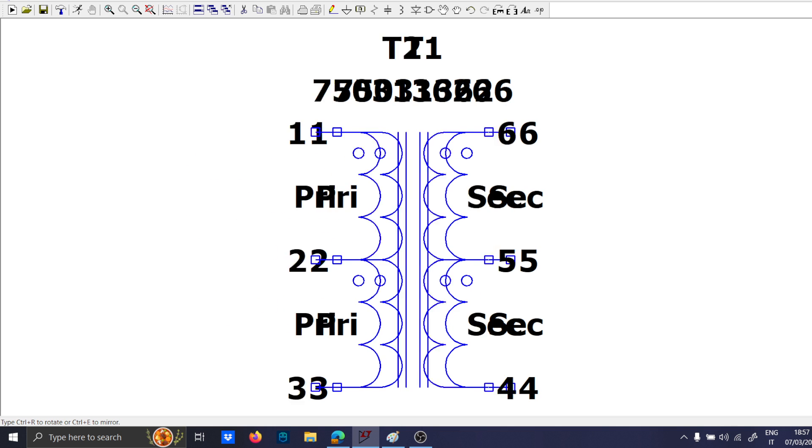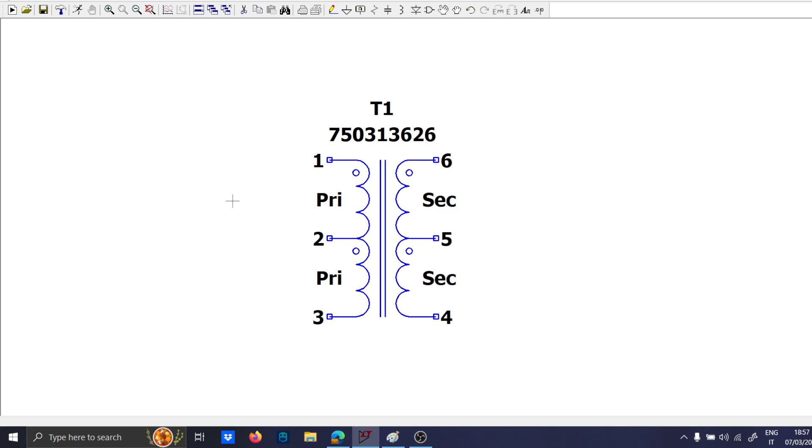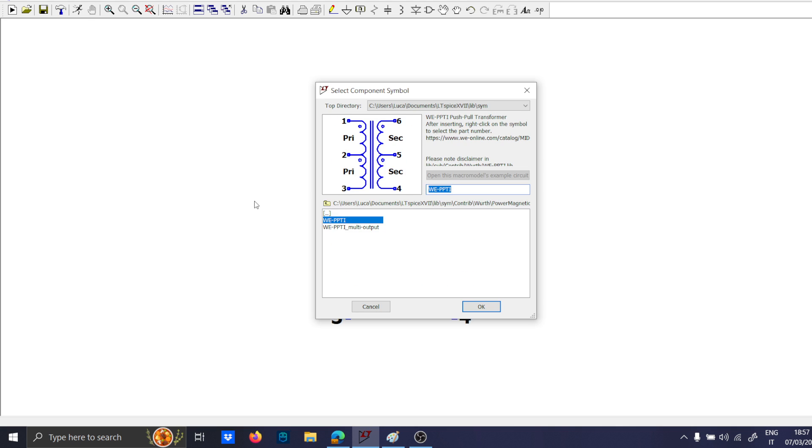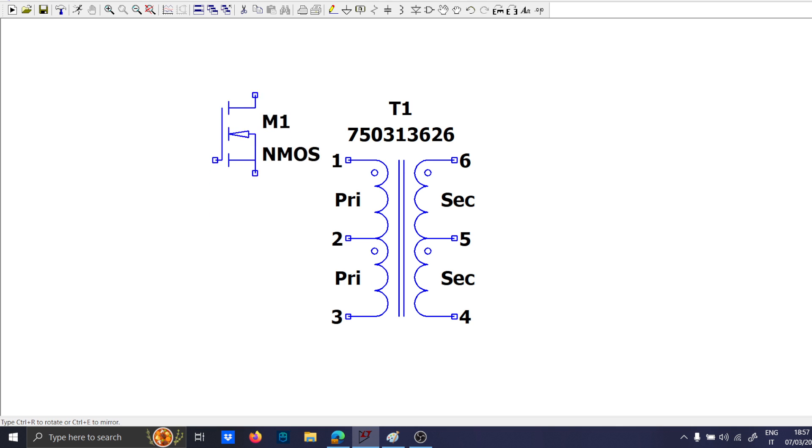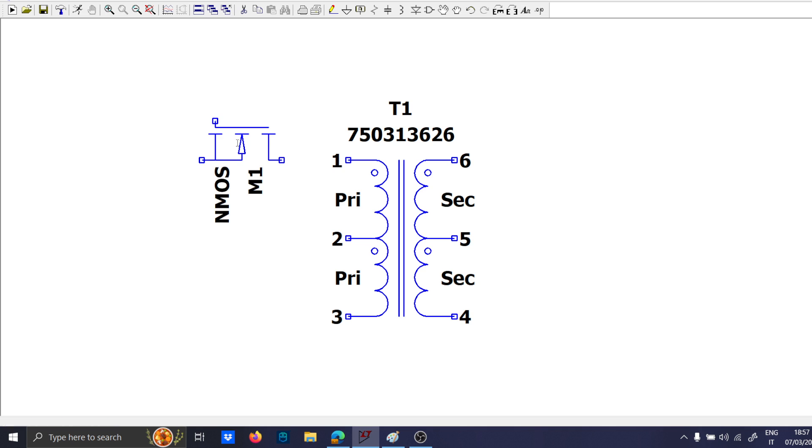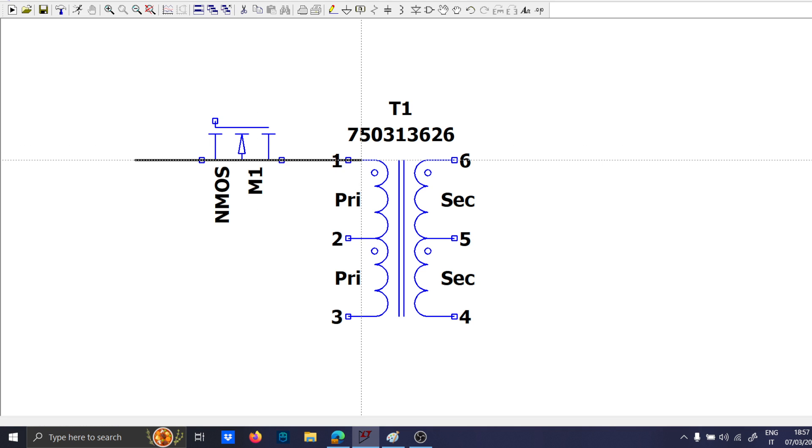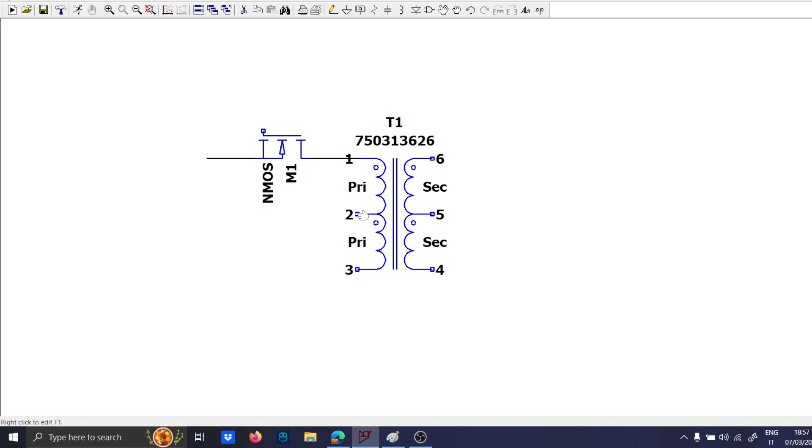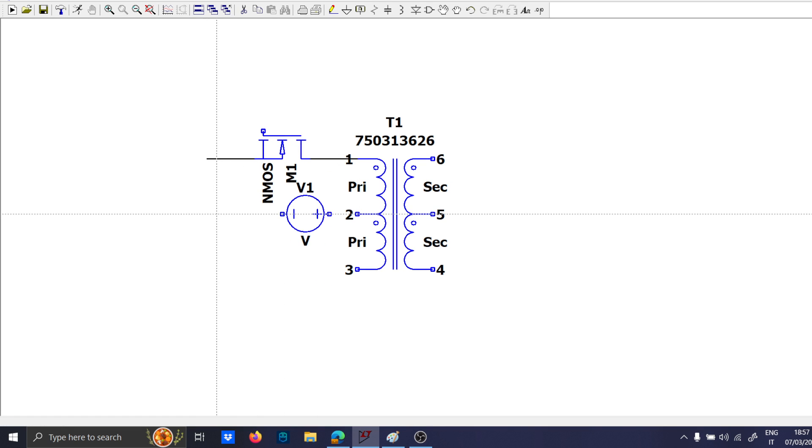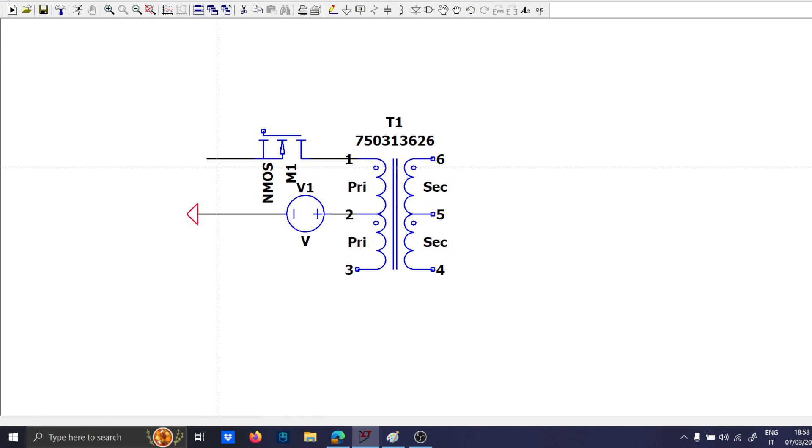and we will take this. This is a push-pull transformer, and we will use it with an NMOS, like this. Now, remember to actually design also the gate drive of this guy. So here we will take the input voltage.